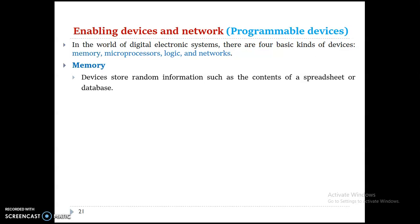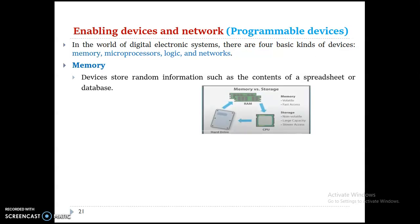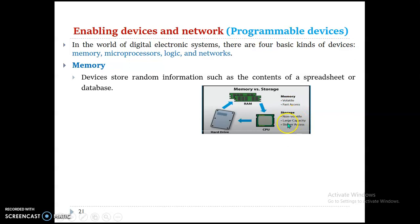Memory is used to store data, store excuses, or store instructions. Whenever you use a laptop or any electronic device, any instruction of the device is stored in memory. As you can see, this is RAM memory. Memory is volatile with fast access, while storage may be non-volatile with large capacity but slower access.